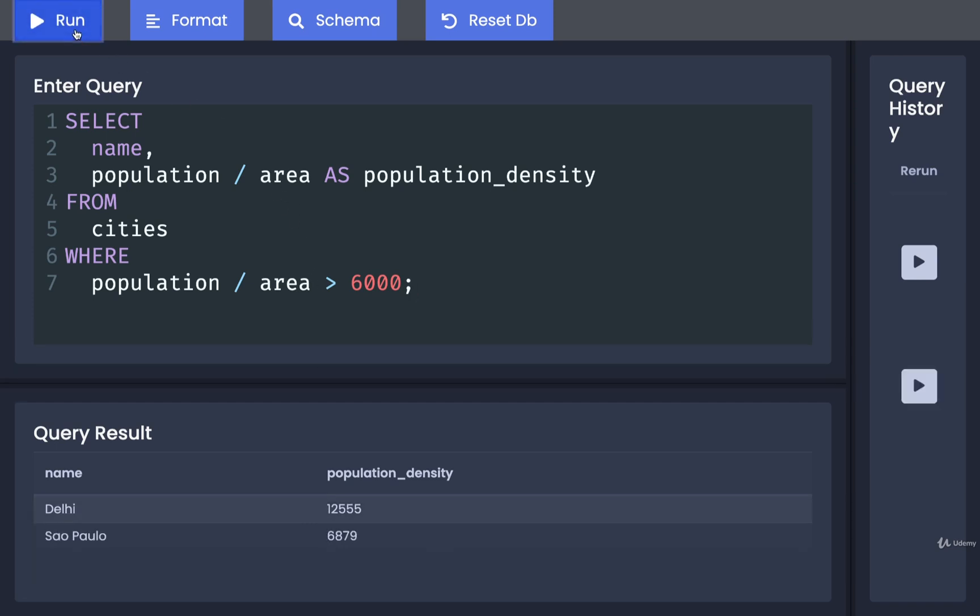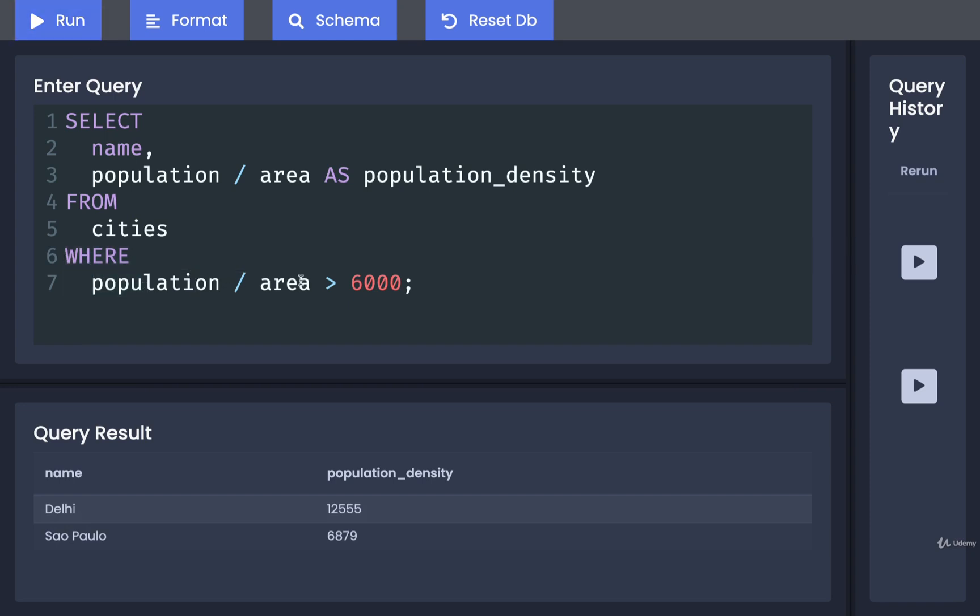So I'm going to run this and sure enough, yep, Delhi and Sao Paulo. Okay, so again, inside of these WHERE clauses we can add in as many mathematical operations or even string operations as we want. So we can use all those different operators we spoke about a couple of videos ago.